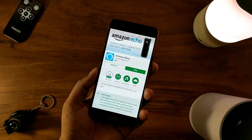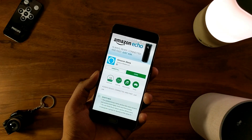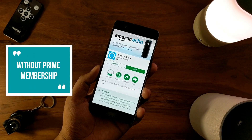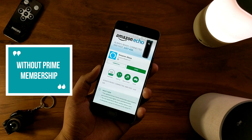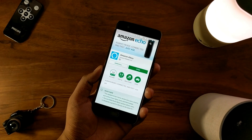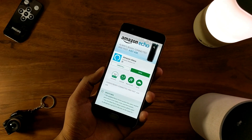Hey guys, Pratik here from NextThinkers.com. Today in this short video, let's quickly find out how to use the Alexa Assistant on your Android device.